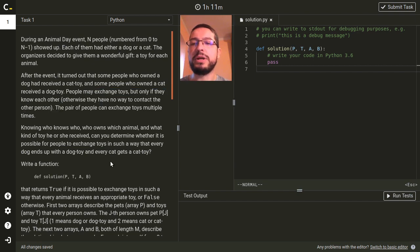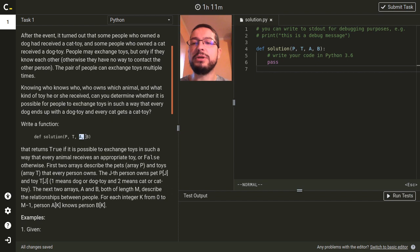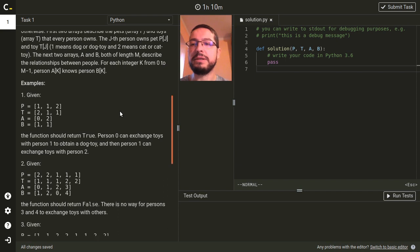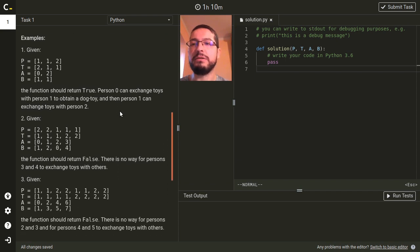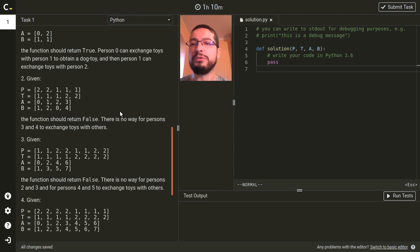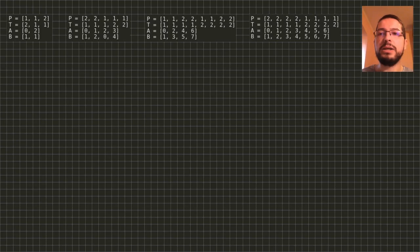We are asked to write a function that gets four arrays. The arrays P and T describe the pets and toys every person owns, and arrays A and B describe the relationships between people. There are four sample test cases provided in the task description, so it's worth to look at them closer. It's quite hard to understand what is happening in each test case just by looking at a bunch of numbers in the arrays, so it's better to draw a picture.